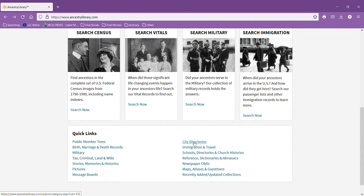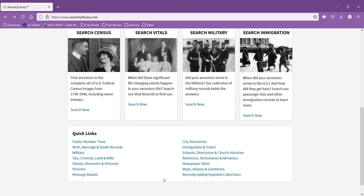There's also city directories, school and church histories, all of this sort of information available for free through the library subscription to Ancestry Library Edition.